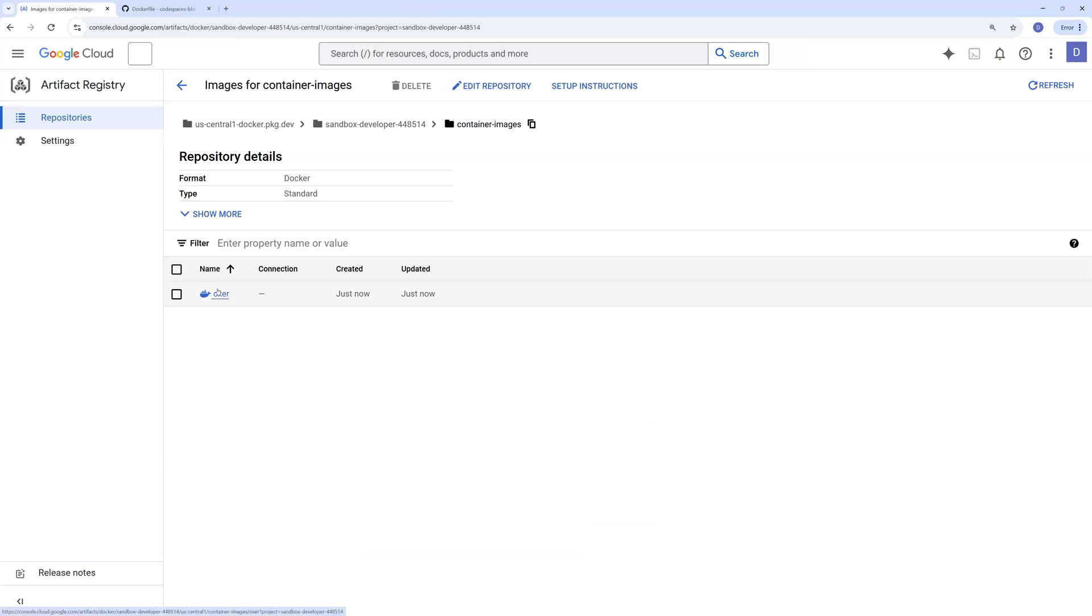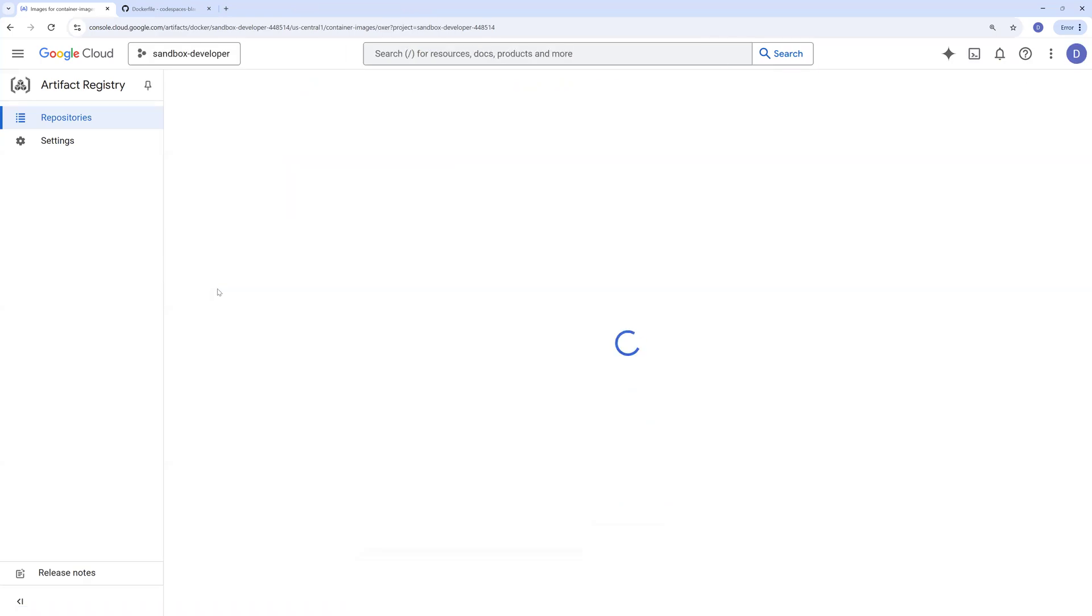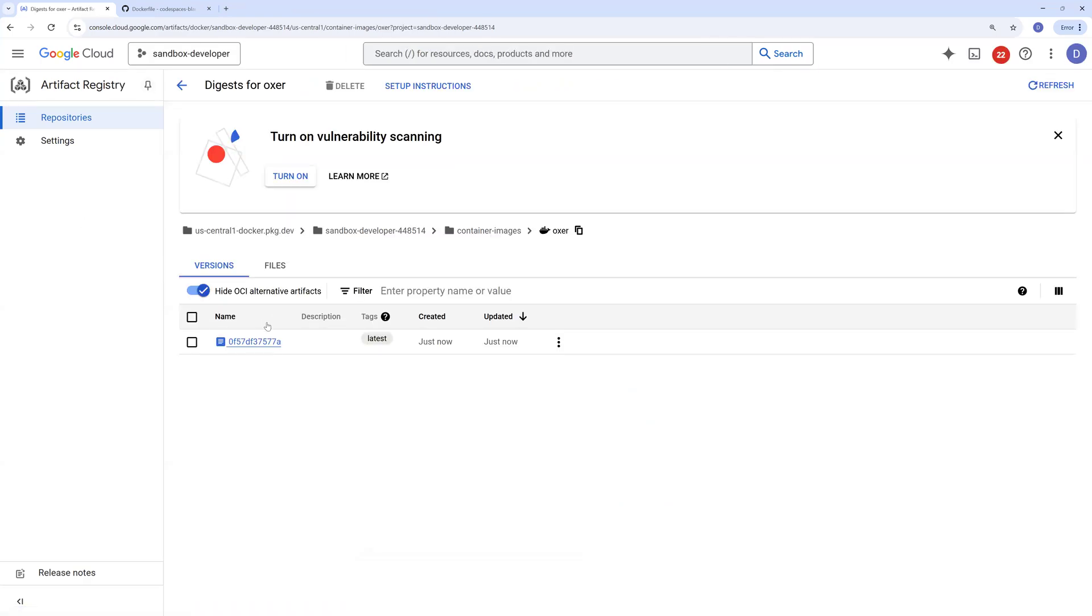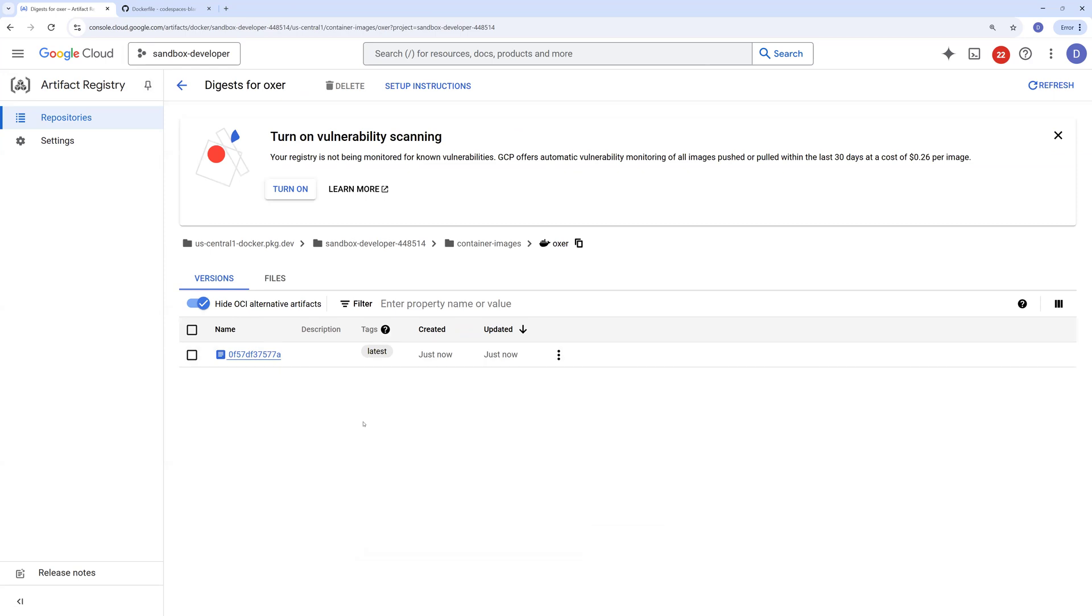So we have the image pushed to artifact registry service. This is how you can create artifact registry and you can build a Docker image and you can push a Docker image to artifact registry service.